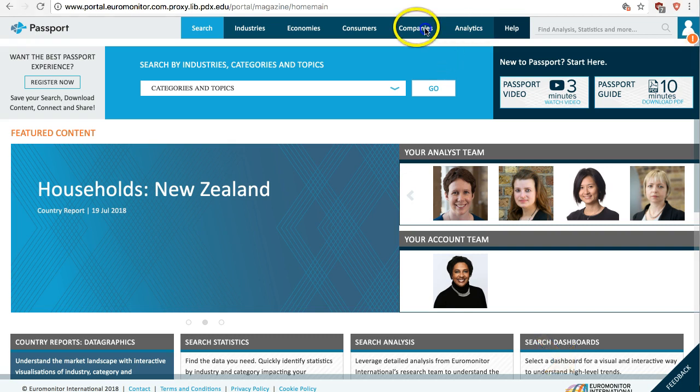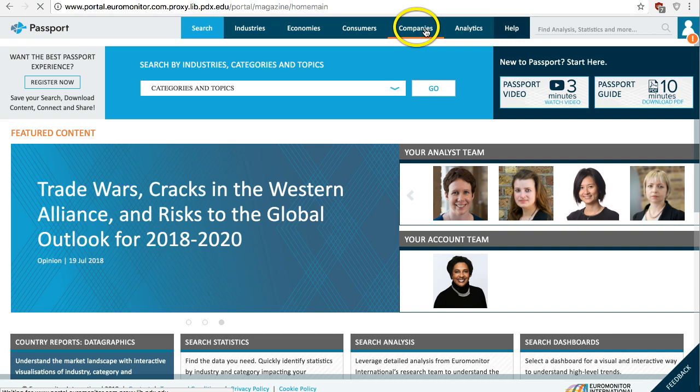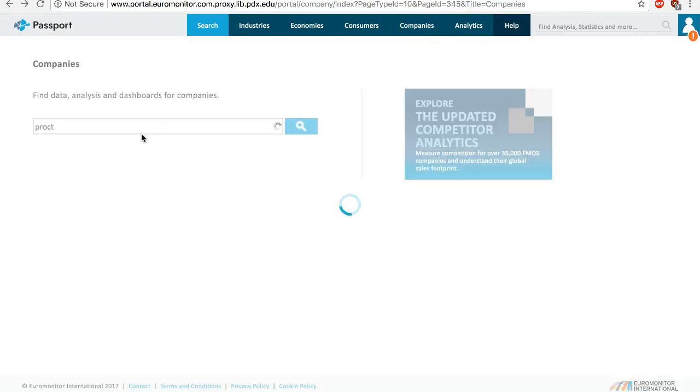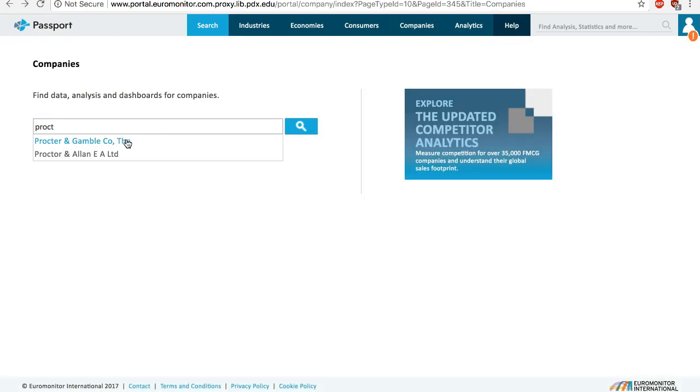Click on Companies on the top navigation bar, then enter the company name. We'll use Procter & Gamble as an example.